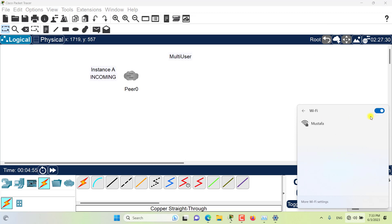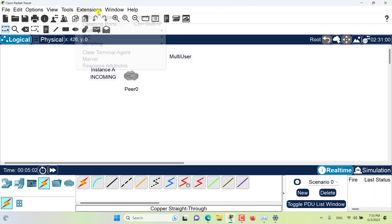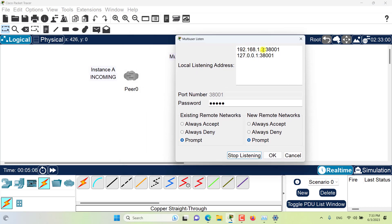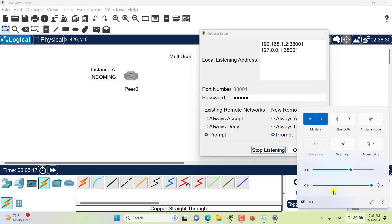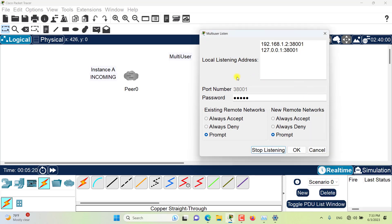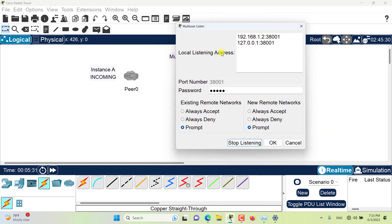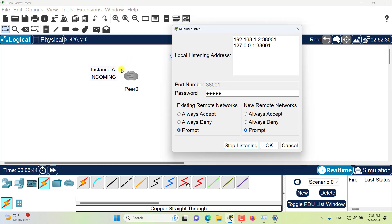Let me connect my Wi-Fi. Now if I go to multi-user, you can see that I have the IP address of my Wi-Fi connection as well, and Packet Tracer is also listening on this IP address and port. Let me disconnect my Wi-Fi — I don't need it for now. If multi-user is already listening, it means it's already possible to connect to this instance, which is Instance A of Packet Tracer. The port number is 38001, and the password by default is always 'cisco' in lowercase. So it's already listening and I can connect to Instance A using Instance B.